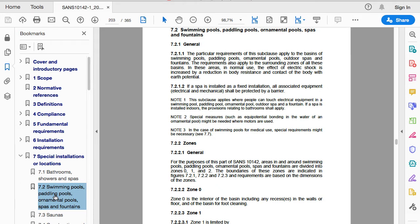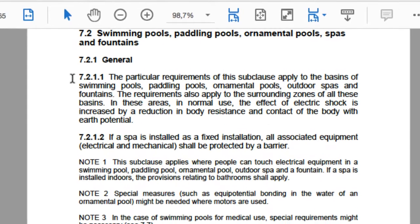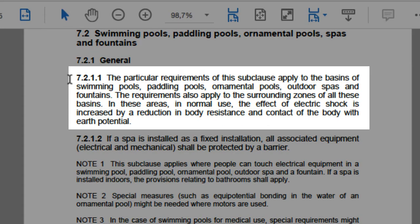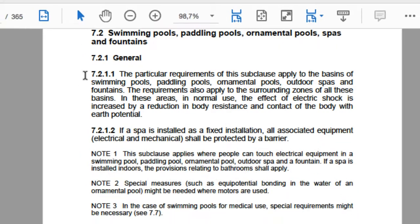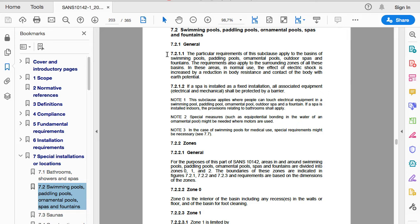Clause 7.2 starts with some general comments explaining what it applies to. For example, it says the particular requirements of this subclause apply to the basins of swimming pools, paddling pools, ornamental pools, outdoor spas and fountains. The requirements also apply to the surrounding zones of all these basins. In these areas, in normal use, the effect of electric shock is increased by a reduction in body resistance and contact of the body with earth potential — in other words, because you will sometimes be wet in these areas, your chances of electrocution are a little bit higher.